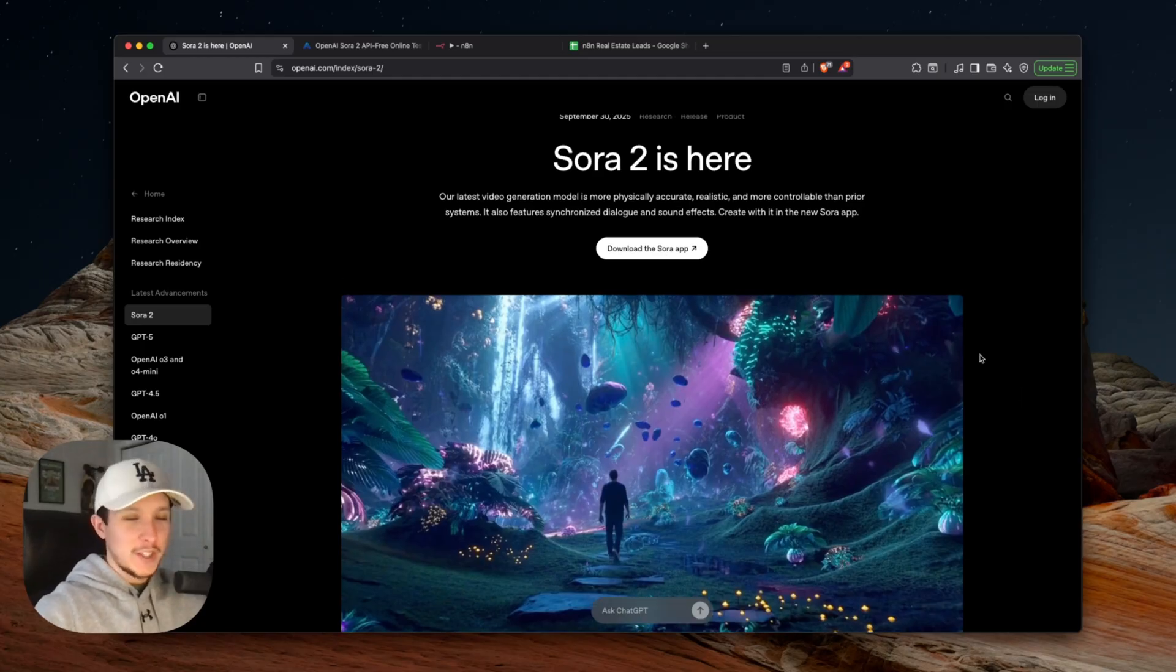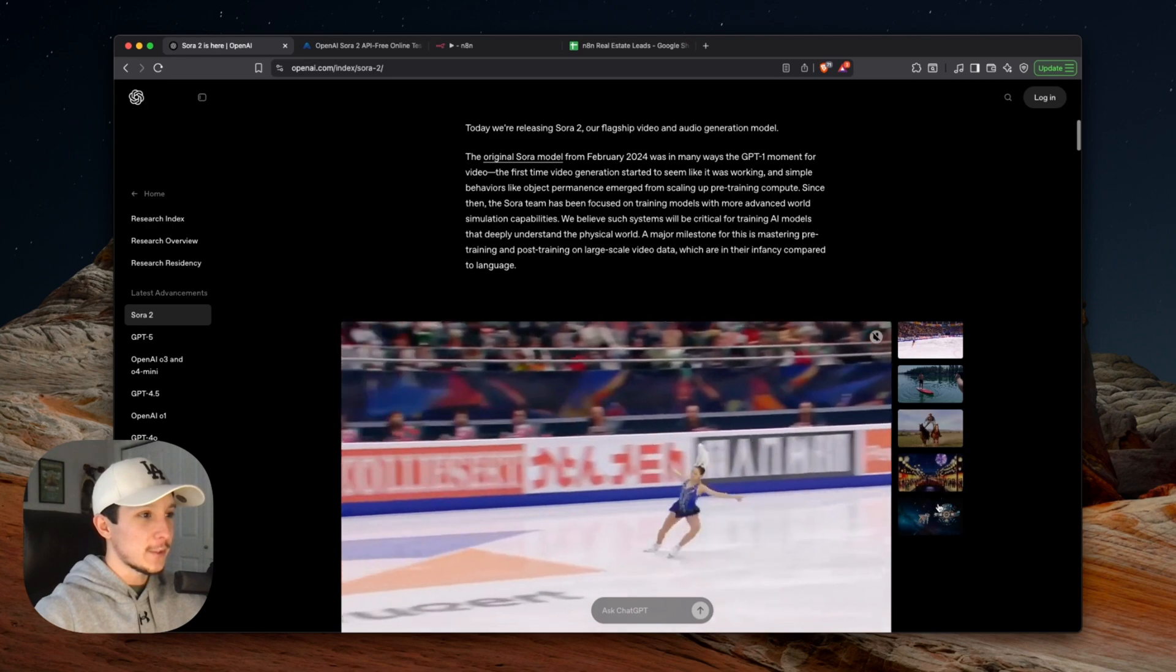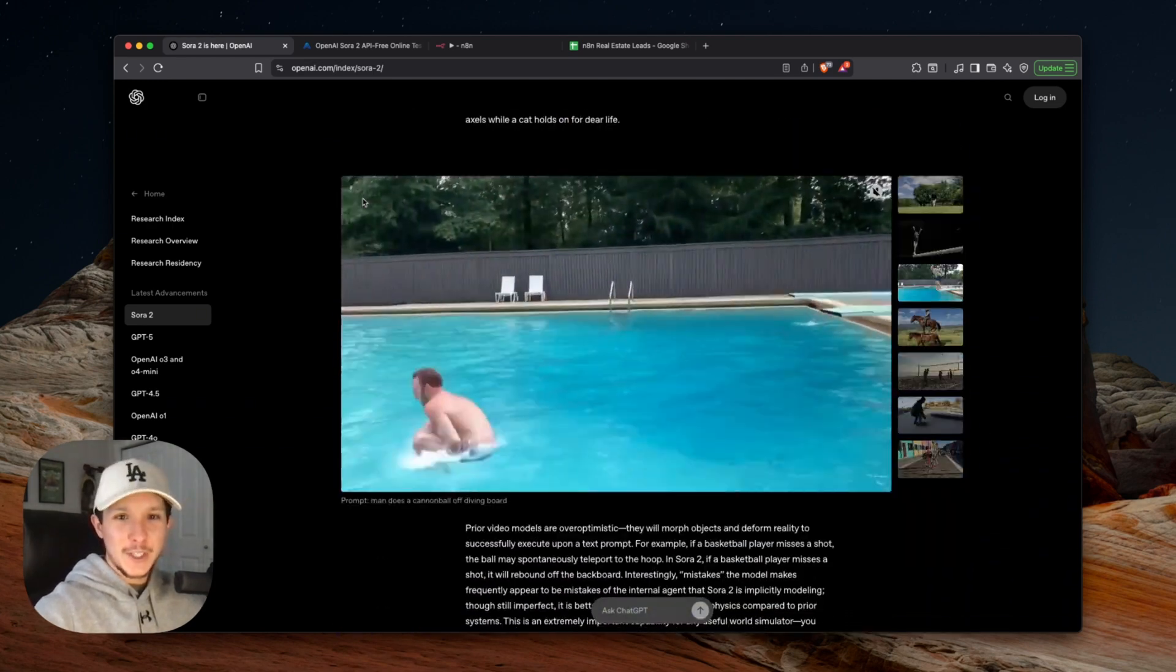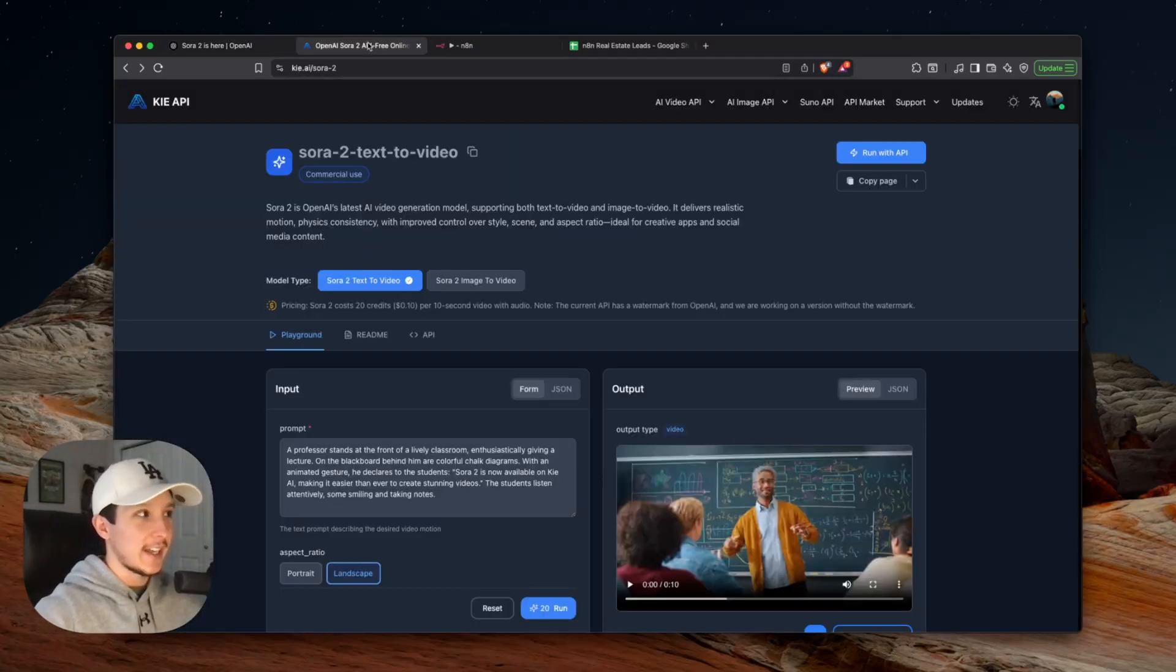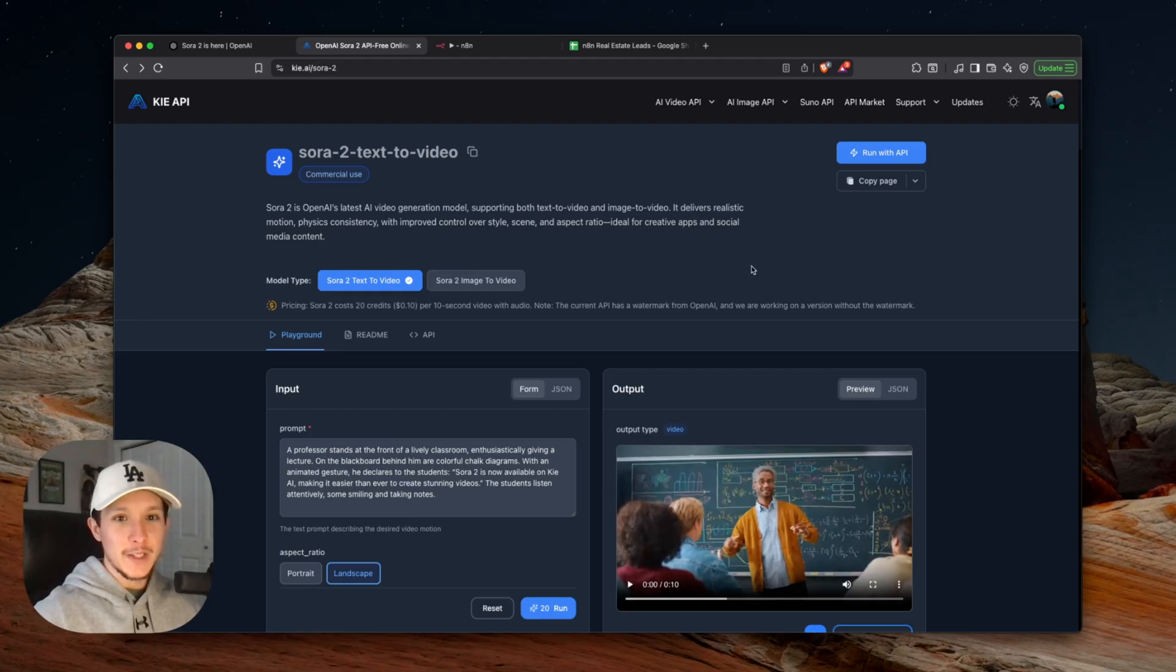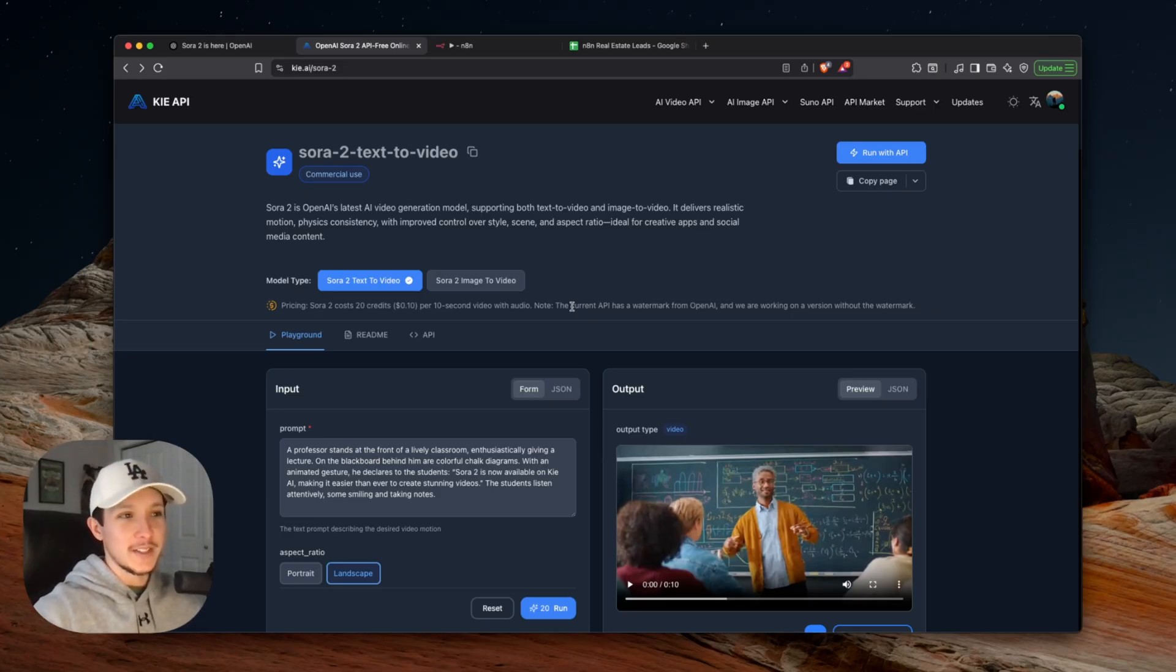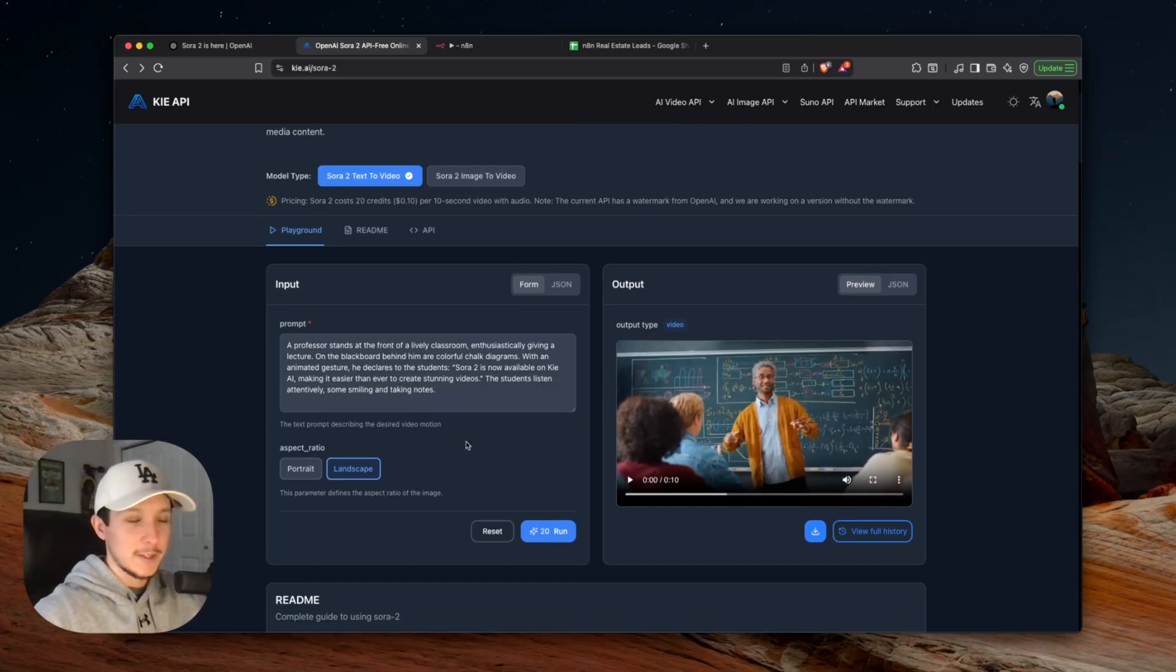In case you haven't checked it out yet, OpenAI has an entire page on their website about Sora 2 with a whole bunch of video demos and reports on all the different things that it can do at this point in time. But in order to actually use Sora 2 ourselves, we're going to need to come into a separate site which is called Kai AI. This site is what's going to allow you to start using Sora 2 right now for free. While I'm not sponsored by Kai AI, it is a completely free service to start using. When you sign up, you'll get some free credits so you can start playing around with Sora 2 as soon as you jump off of watching this video.